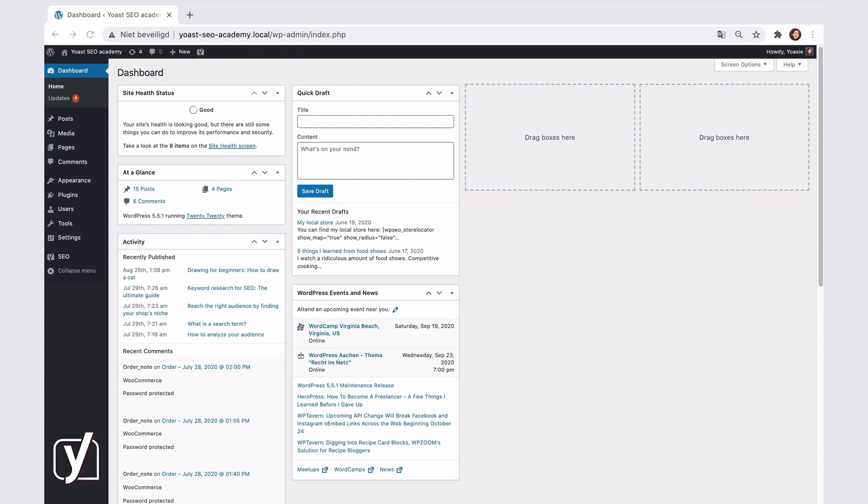So far, we saw settings that are valid for your entire site. So when someone shares a link to your homepage, you can control what that share looks like. But you also want to control the shares of your posts and pages, right? Well, I have great news. You can do that too.